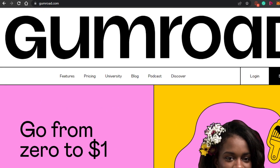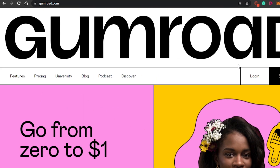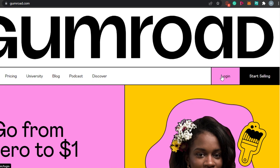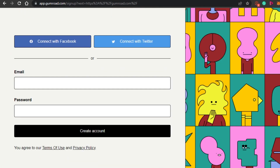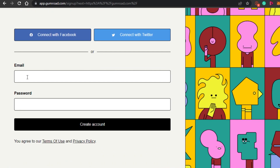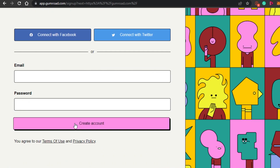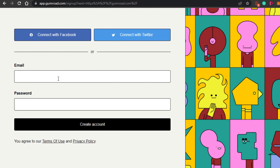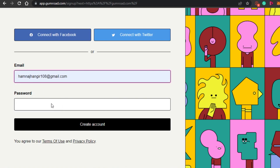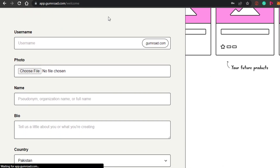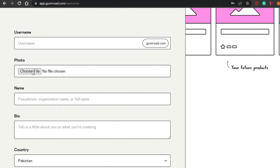To get started on gumroad.com, simply click on Log In if you already have an account. If you do not have an account, click Sign Up. The sign-up process is really easy — all you have to do is add your email address, your password, and then click on Create Account. The next step is adding a username.